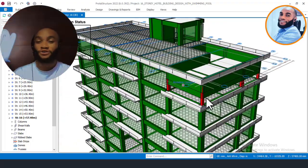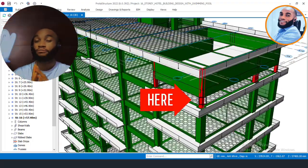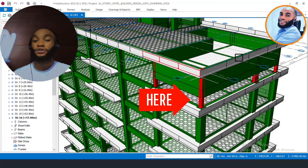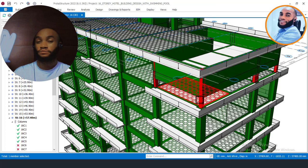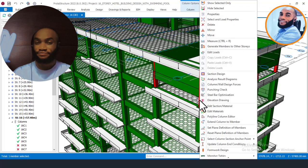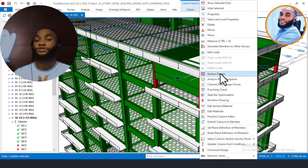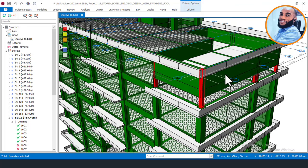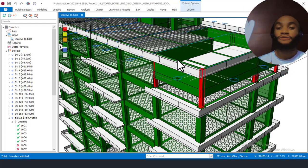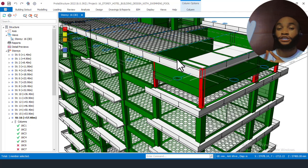To check that, I will click on the column that is failing on this floor — the Swedish system floor where the pool is — then right-click and work directly on this 3D view. I will click on it and then click on 'section design.' Once it shows the dialog box, I will go over and click to check why it is failing.